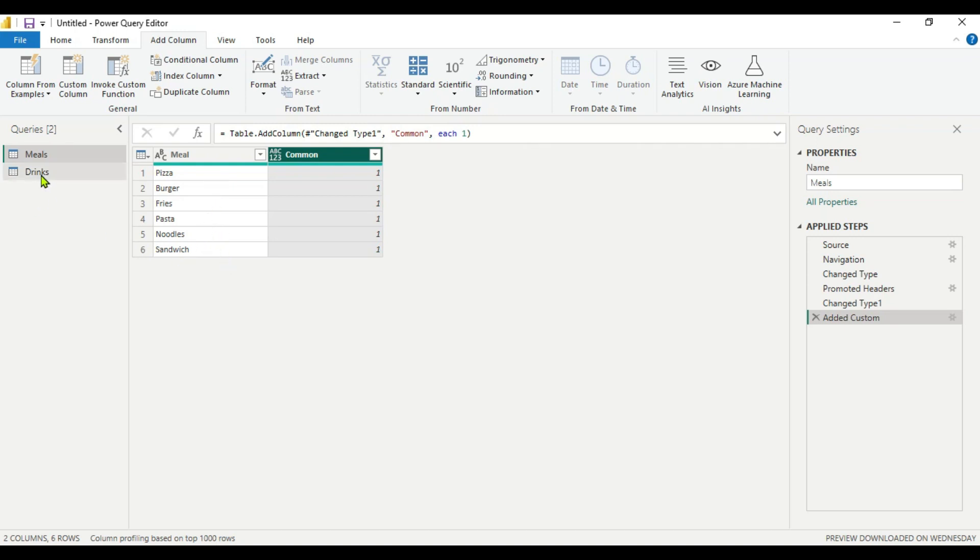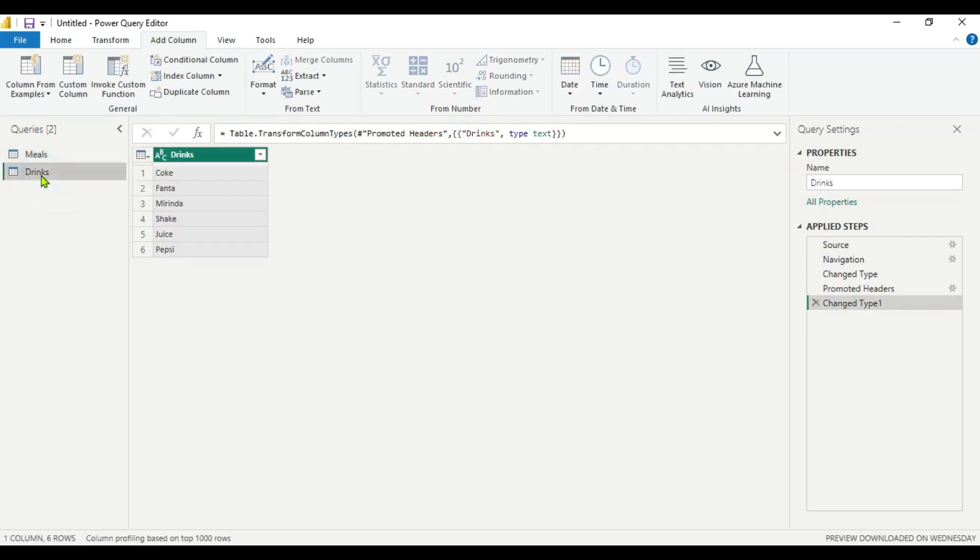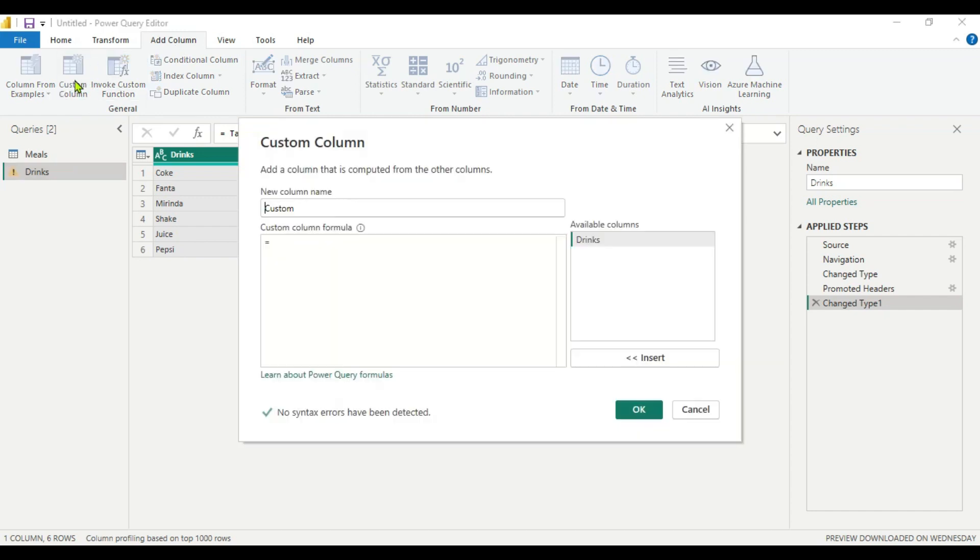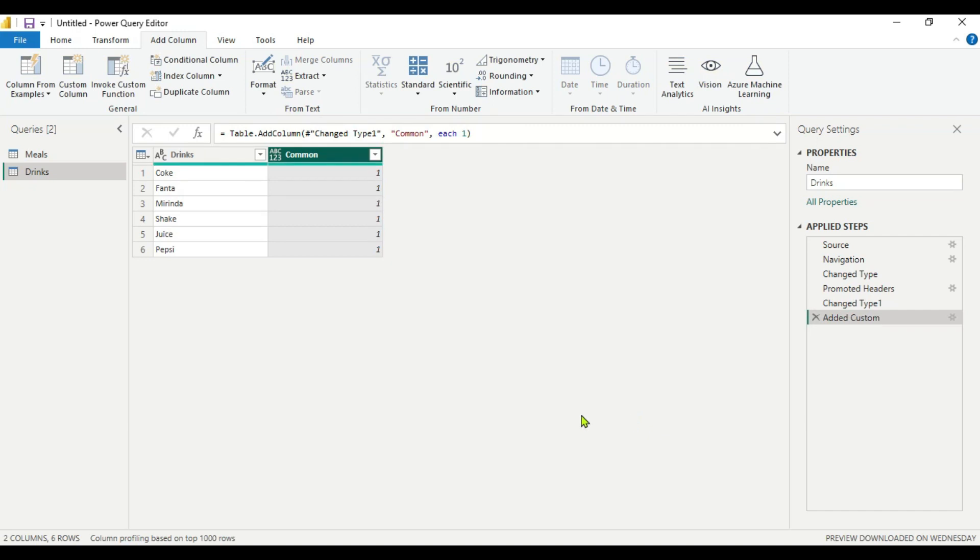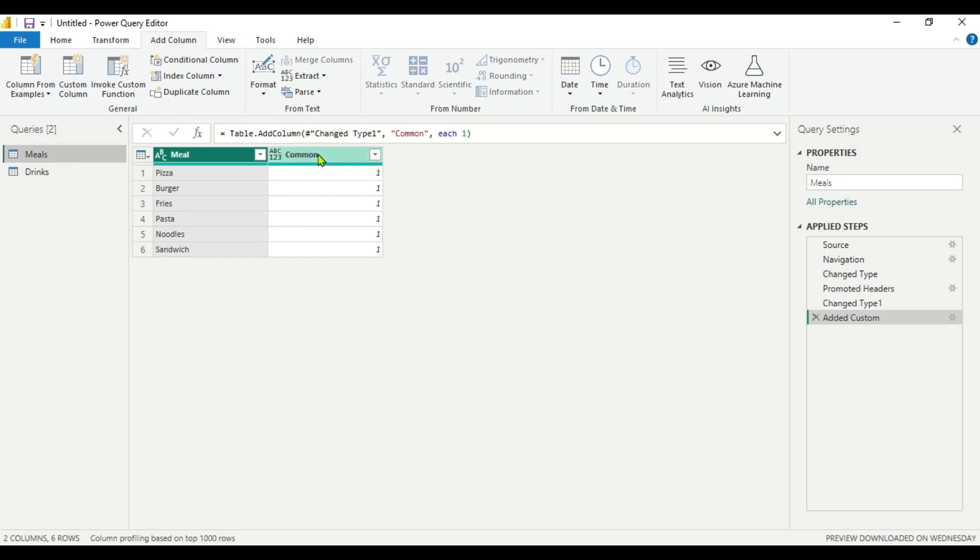So now we will repeat this for the second table which is drinks. We will go here again and go to Add Column, go to Custom Column. And keep the same name which is common. Now you might have guessed that we are creating a common column for both tables. Here also we are putting value as one. You can keep any value here. Press OK. And now here we can see we are getting value one for each row here for the drink table. And for the meal also we have the same. Now we got a common column and we can combine this.